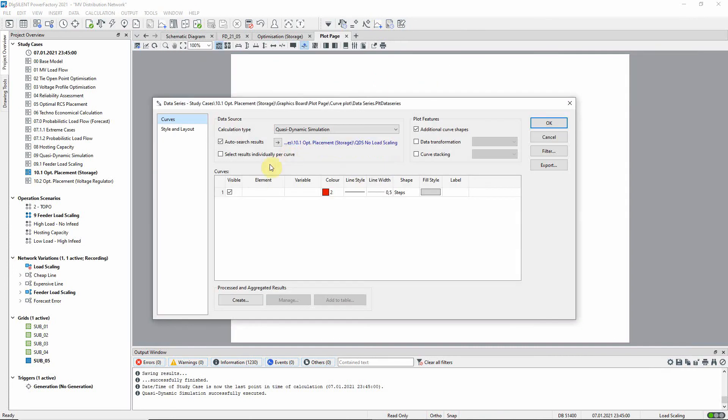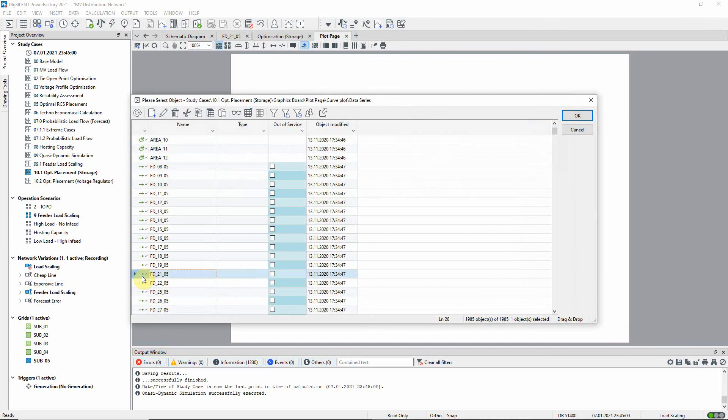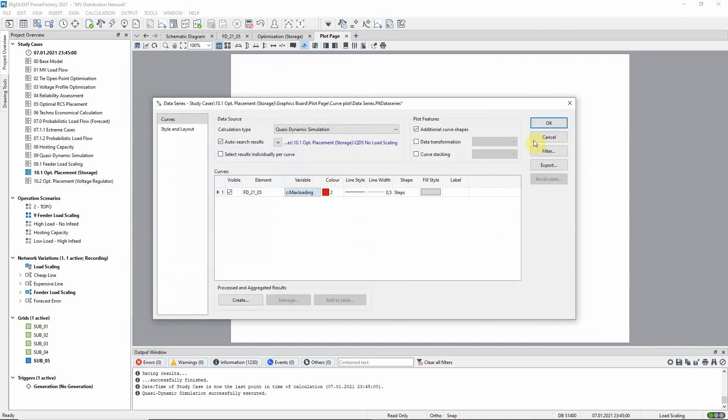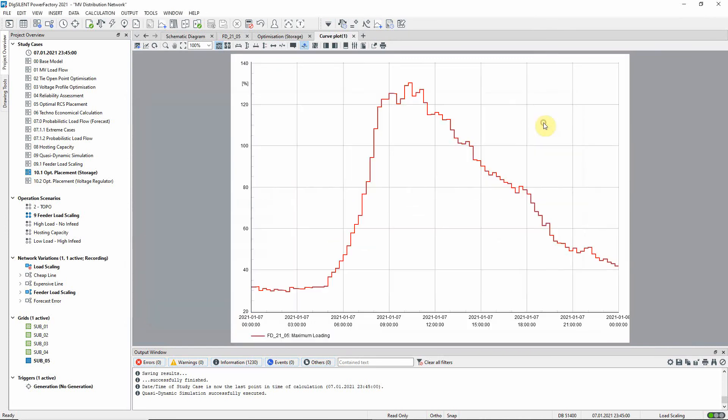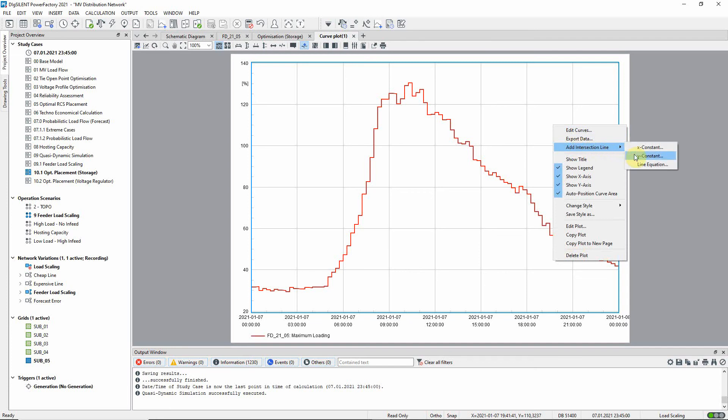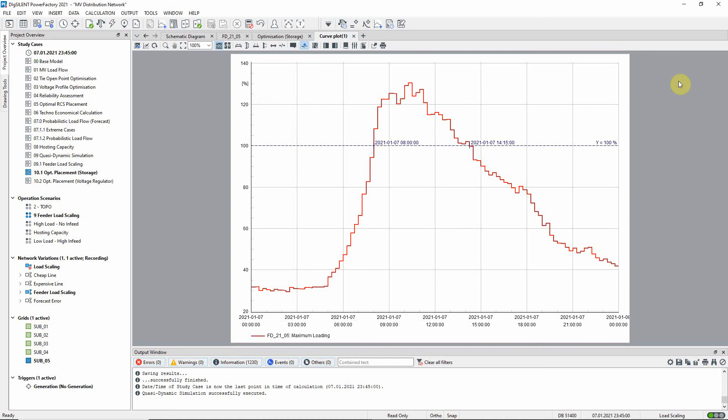A plot can be used to see how the feeder loading varies through the day. It can be seen that the feeder is overloaded for a number of hours.